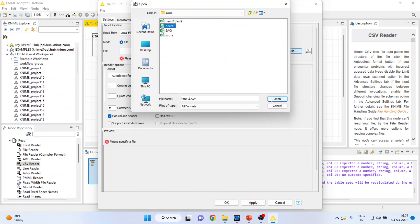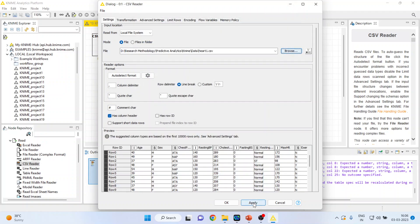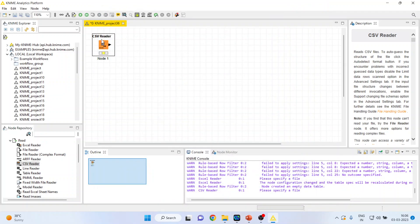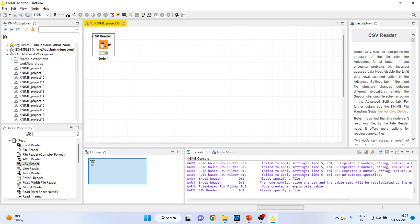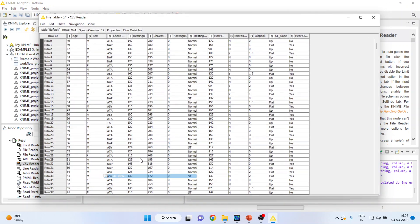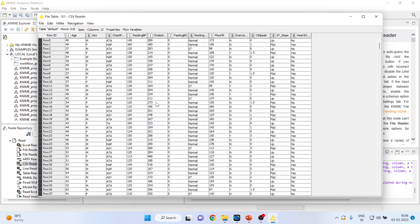I will connect HUT1, press apply, click OK, right click on it and execute. Again right click and see the file table.